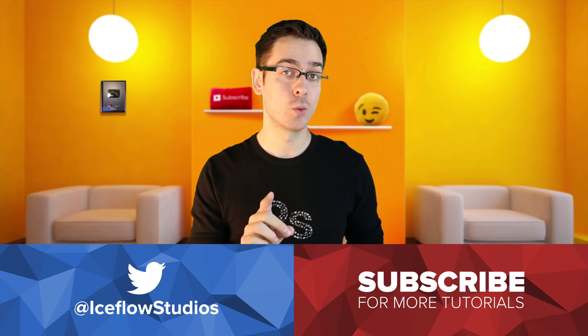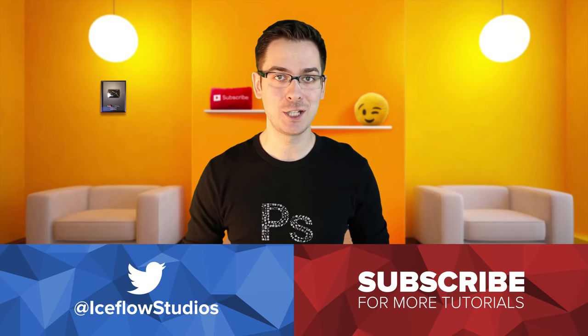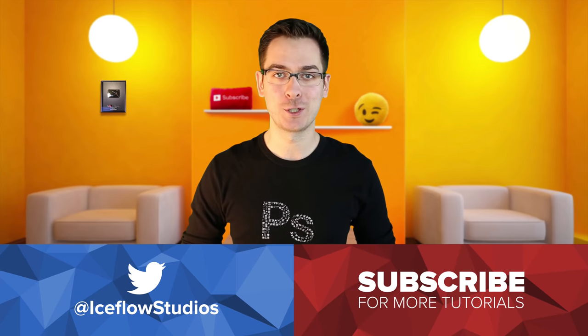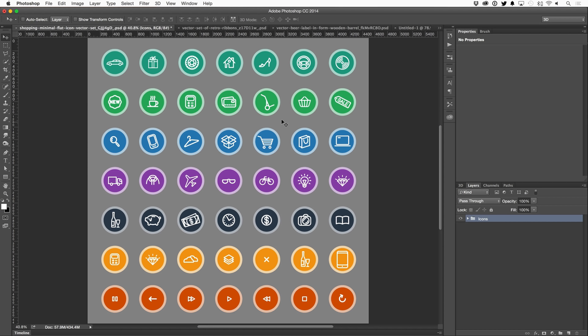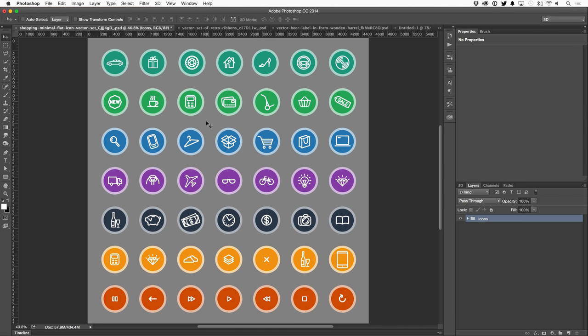And this even works across different applications. So let's go ahead, hop into Photoshop and take a look. All right, here I am in Photoshop with a really high quality set of shopping icons, which I grabbed from GraphicStock.com. They have a huge library of amazing graphics that you can use completely royalty free.